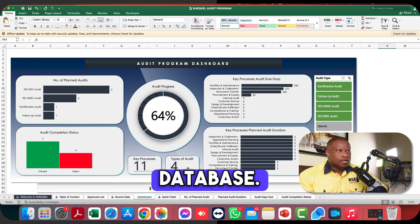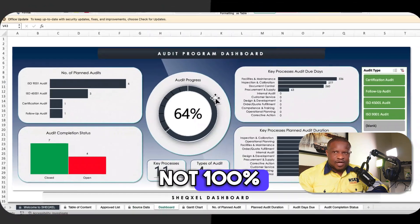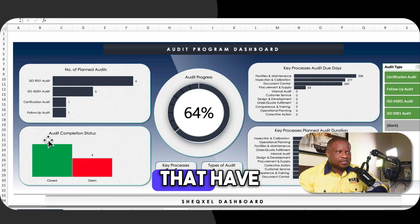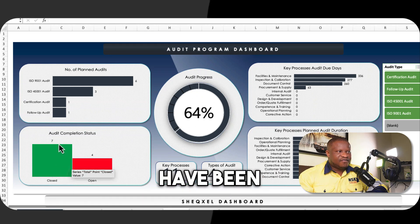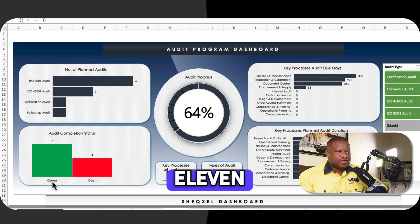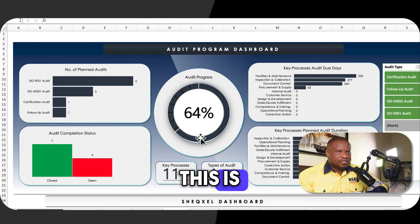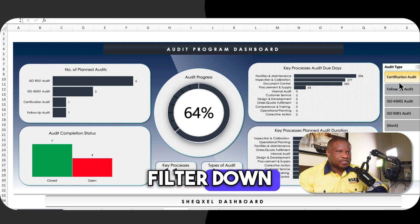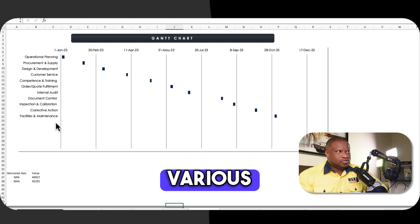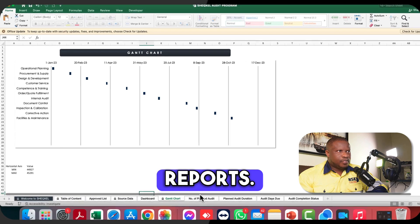The dashboard also shows key processes and the types of audits planned in the database. There's an overall progress indicator based on the total audits planned and how many have been closed — for example, total of 11, closed 7, gives 64%. You can use filters to drill down the report, and there's also a Gantt chart where you can see the various business processes and the time set to carry out those audits.